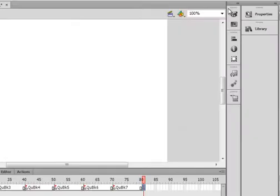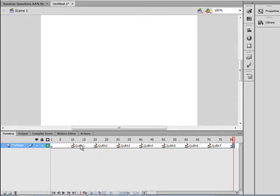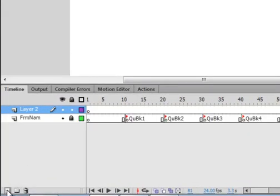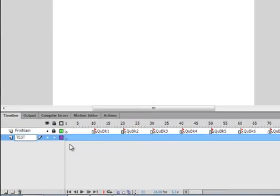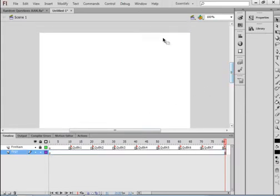In each of these sections we're going to make a test of some sort. To help us keep track, we're going to make another layer — lock that layer, insert a new layer, bring it down to the bottom, and call this 'test,' as in a temporary type of layer. It won't be here when we're finished.